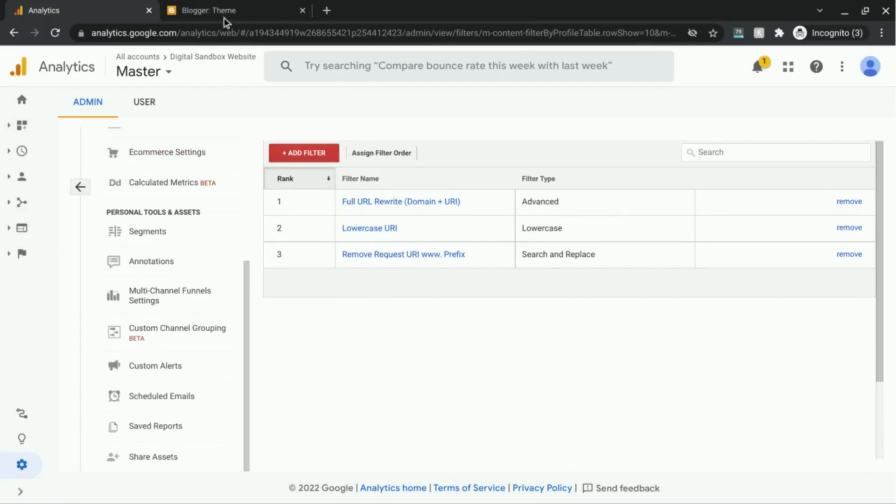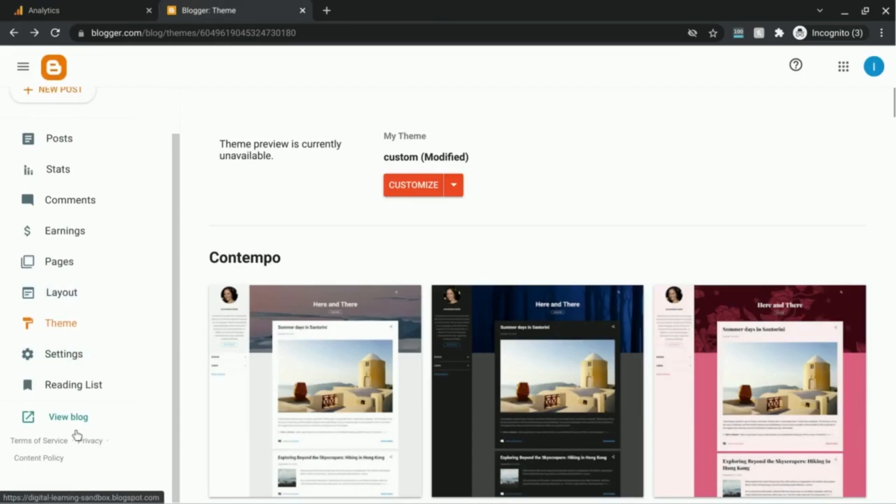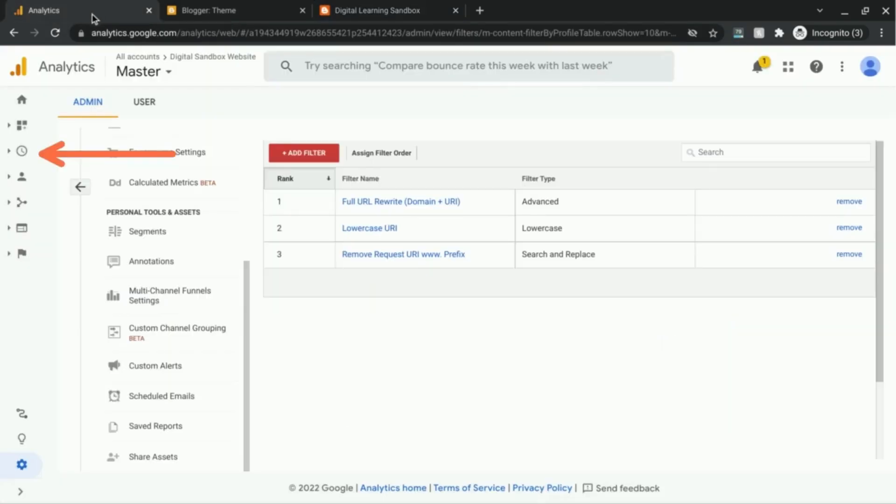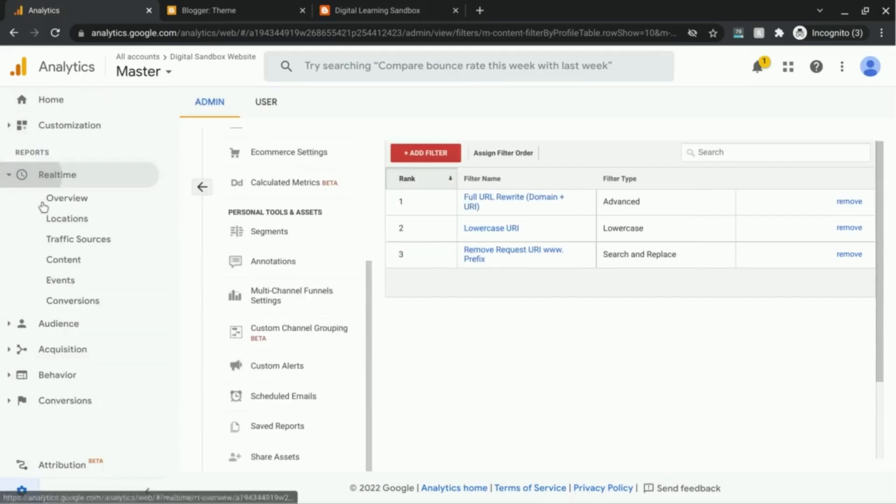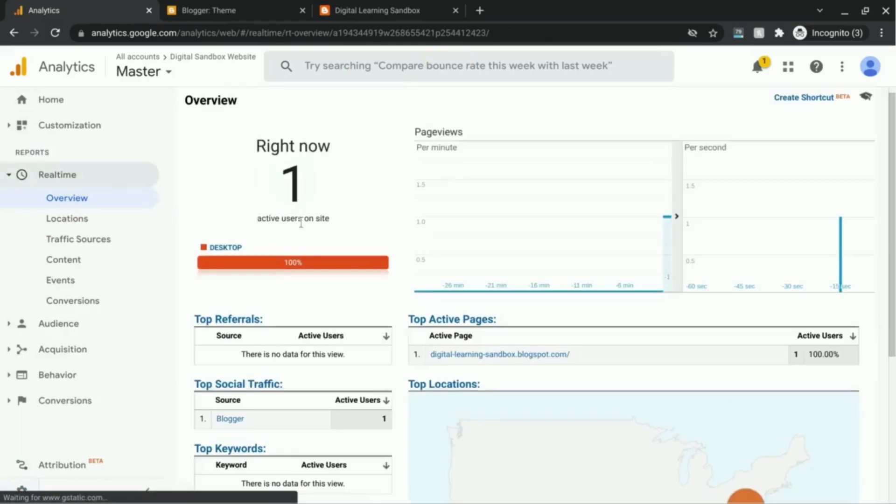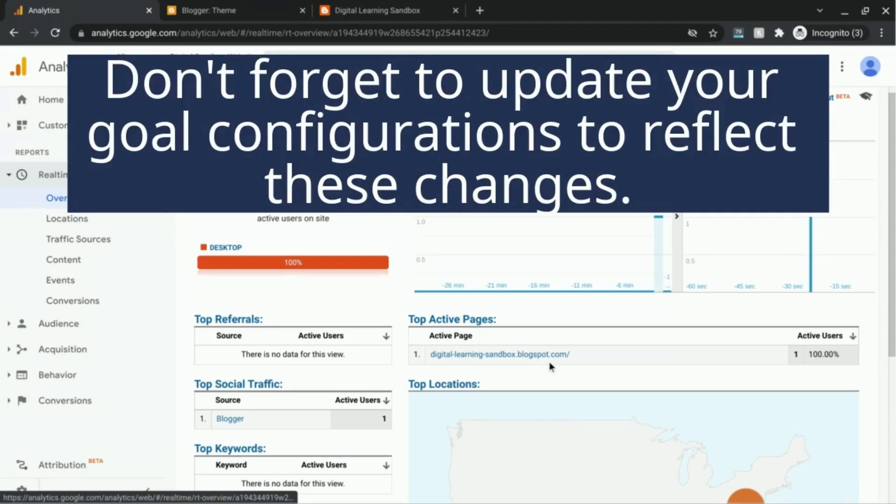So let's test this out. And we'll go to our test website here, load the site, and then go to our real-time report, click on overview, and there's our active page. It gives us the full URL. So now we can see the domains and the pages that belong to those domains in our Google Analytics reports.